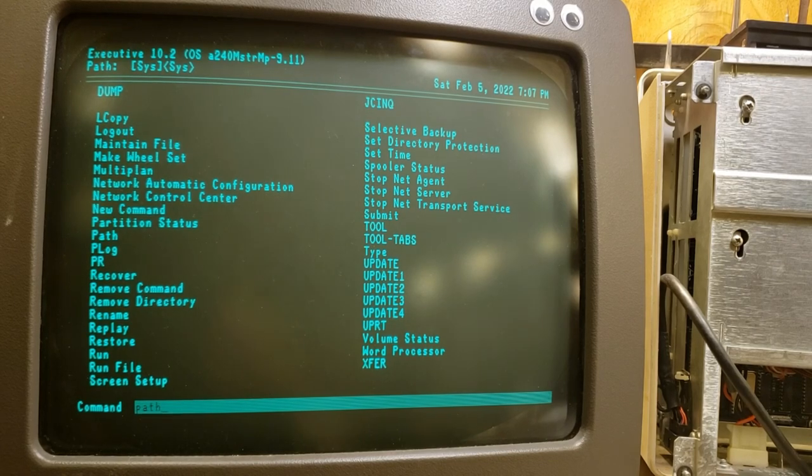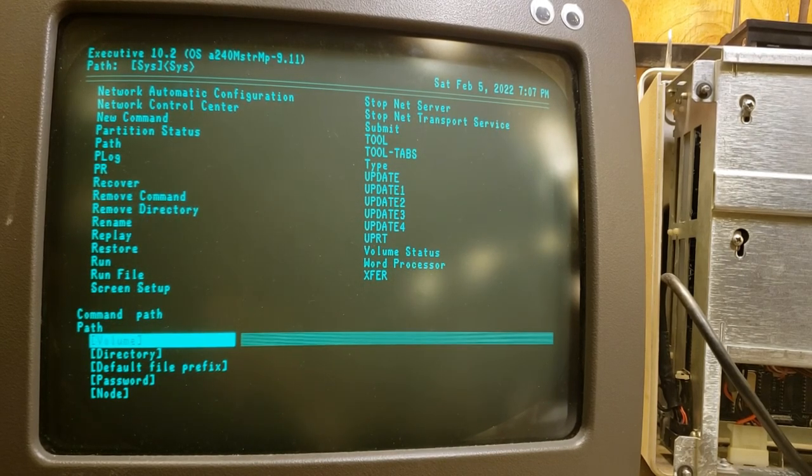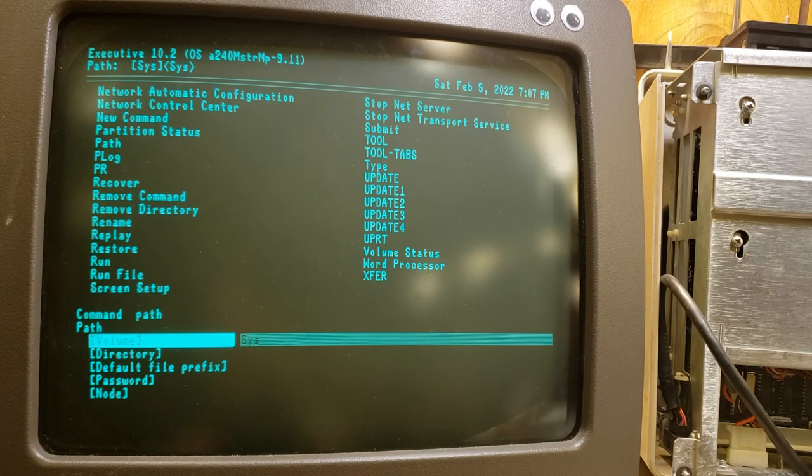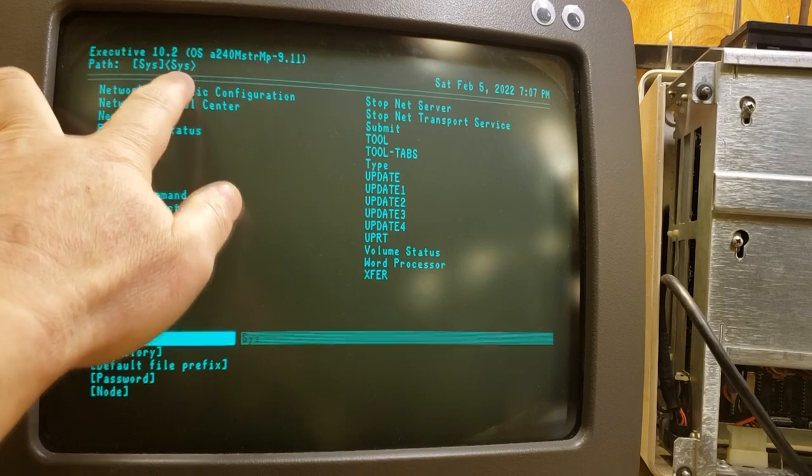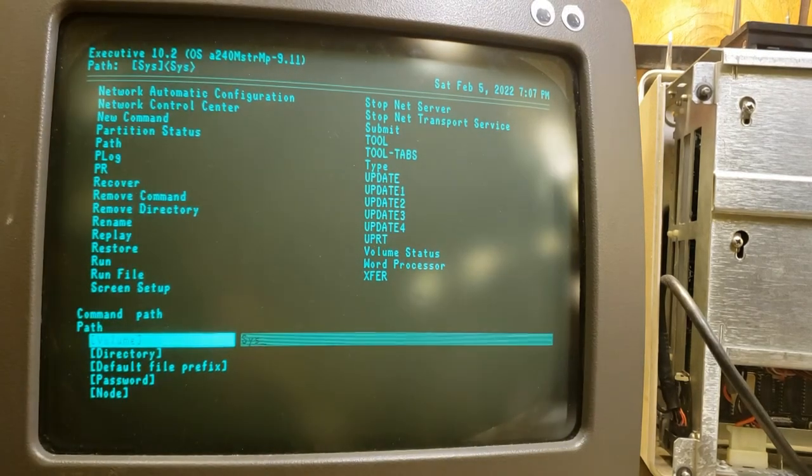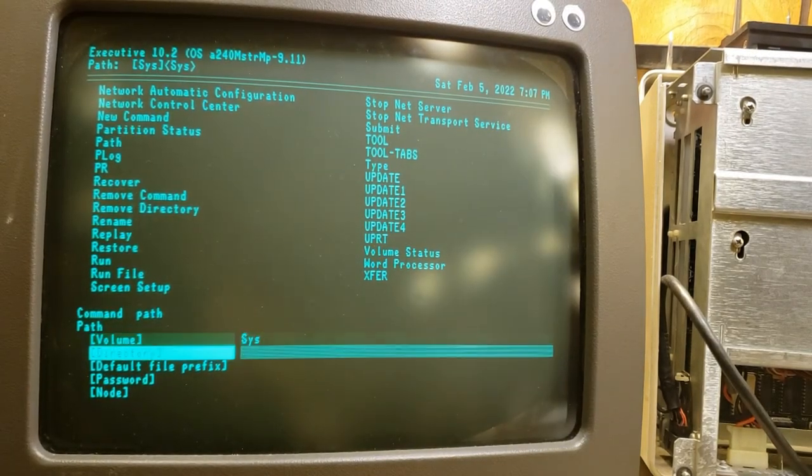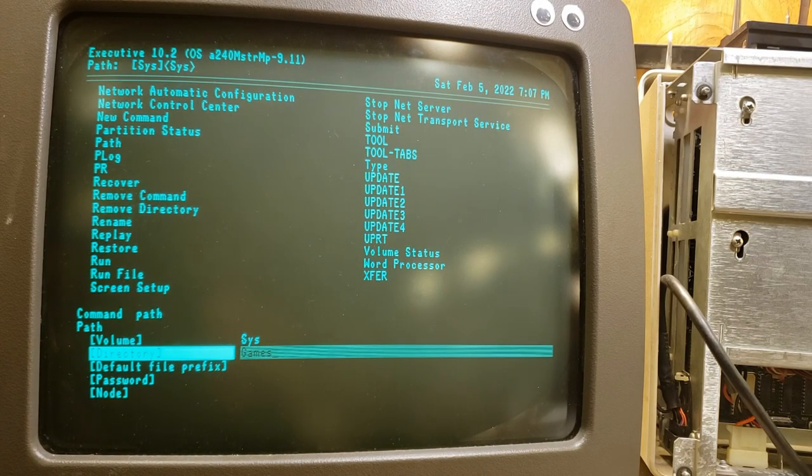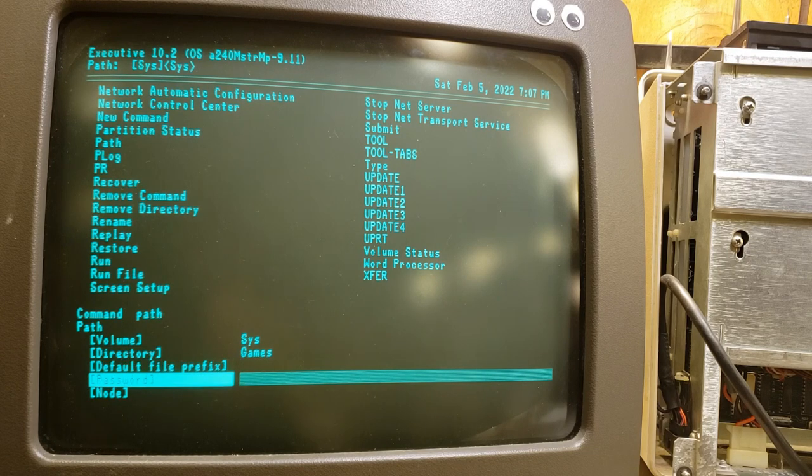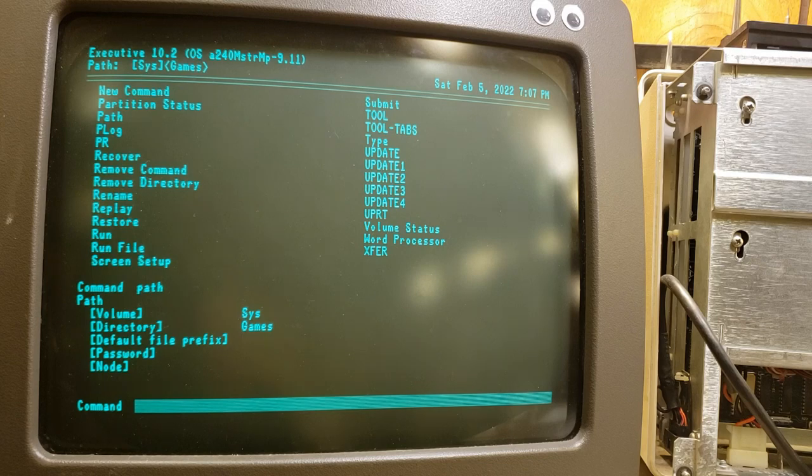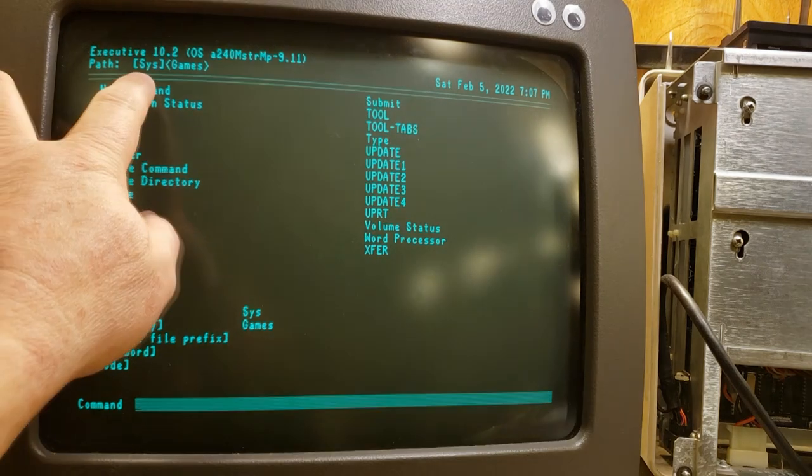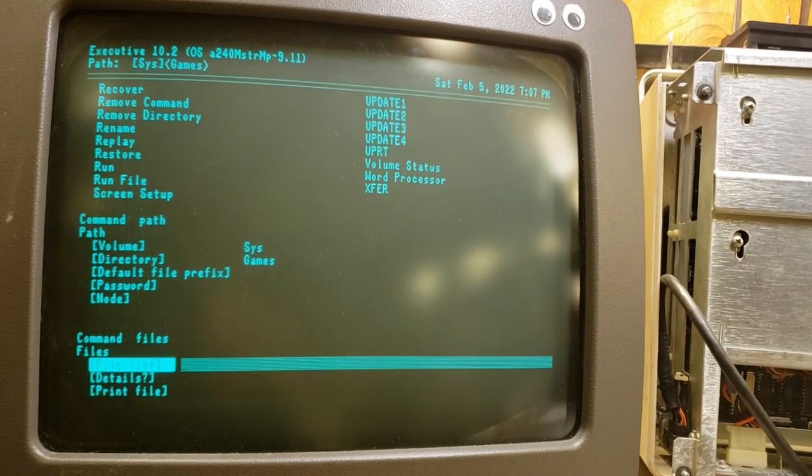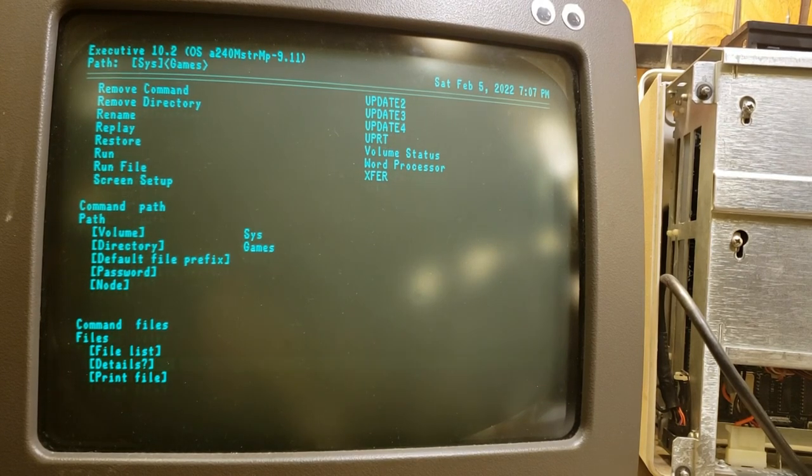We're going to type path and enter. So the volume is going to be sys. I believe that's going to relate to right there. As we see, we're in path sys, sys, sys, which I guess is root. And the directory is games. Now I've noticed that this is not case sensitive. Default file prefix, password, node, I'm not aware of any of this, so we're just going to hit go. All right, and we see that the path has changed to sys games. So now if I go to files and hit enter, and just hit enter again, excuse me, go.